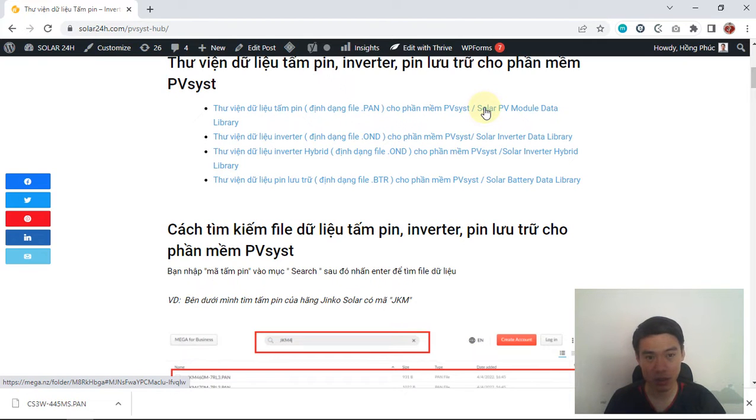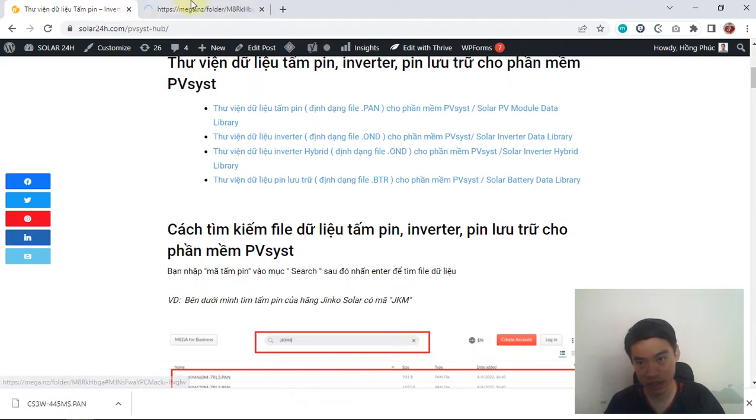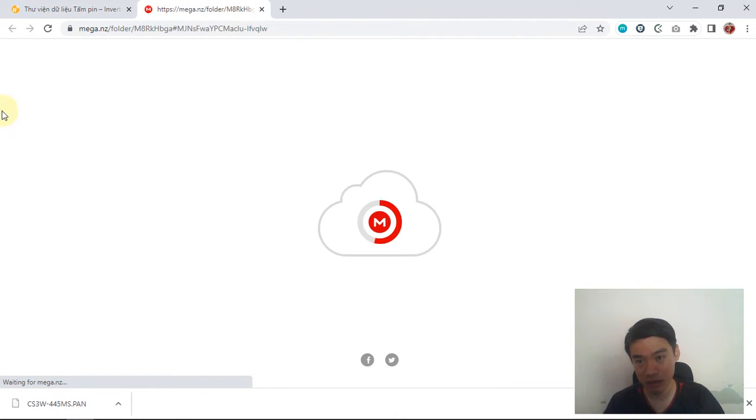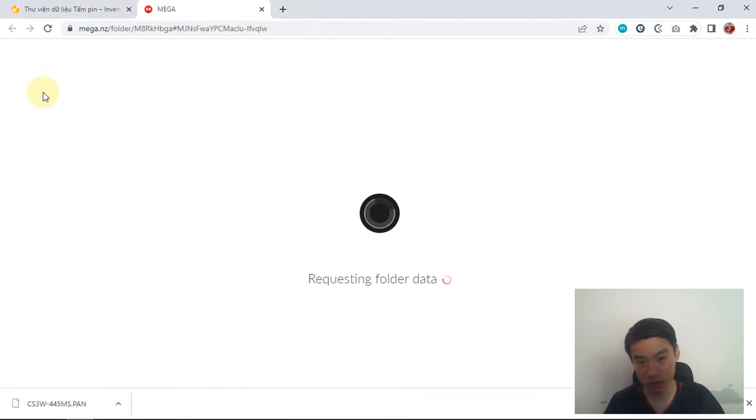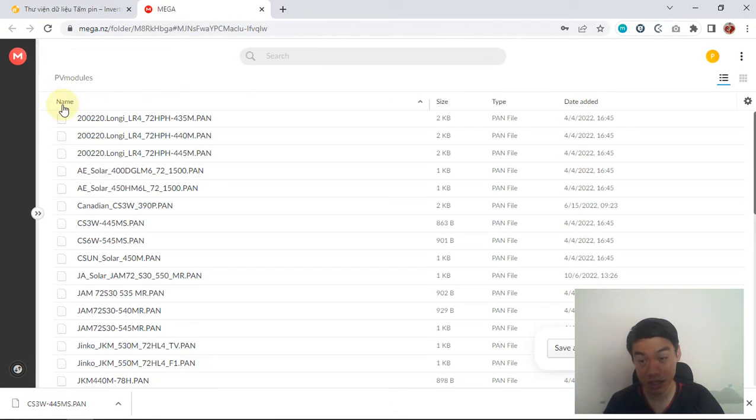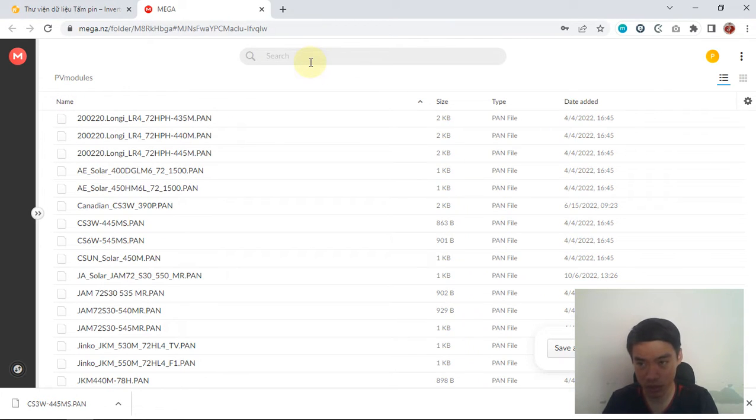Once in Mega Drive, you can search for the code of your PV module. For example, I'll use the Canadian Solar CS3W. You can see it here. Just download it.